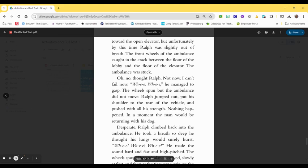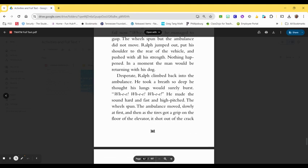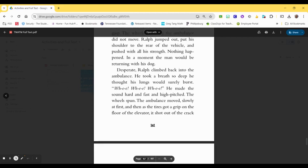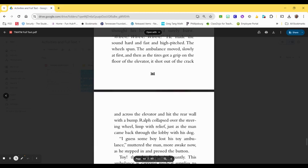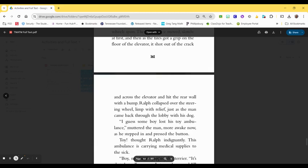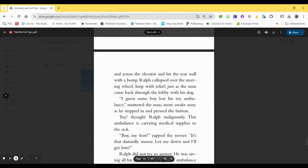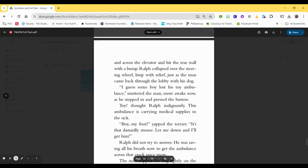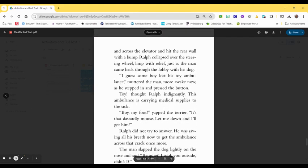Nothing happened. In a moment, the man would be returning with his dog. Desperate, Ralph climbed back into the ambulance. He took a deep breath, so deep he thought his lungs would surely burst. Whee! Whee! Whee! He made the sound hard and fast and high-pitched. The wheels spun. The ambulance moved, slowly at first, and then as the tires got a grip on the floor of the elevator, it shot out of the crack and across the elevator and hit the rear wall with a bump.